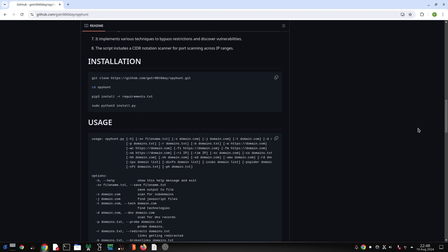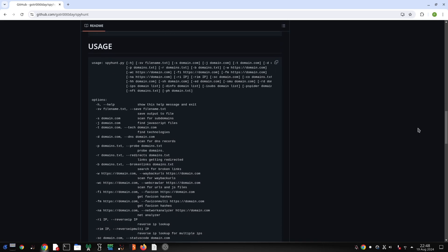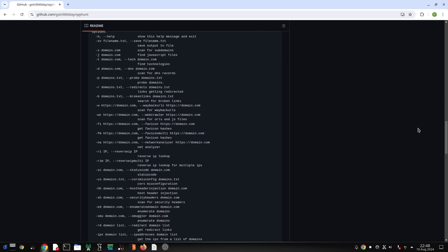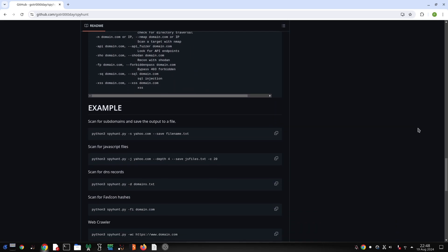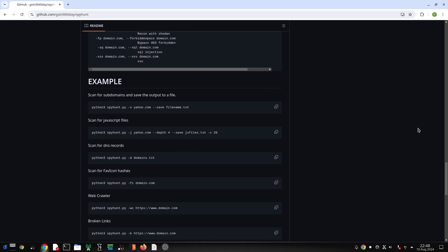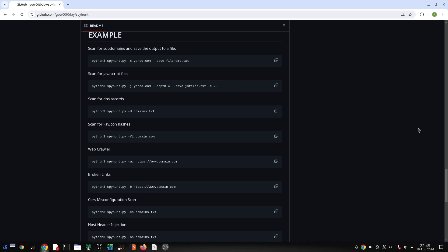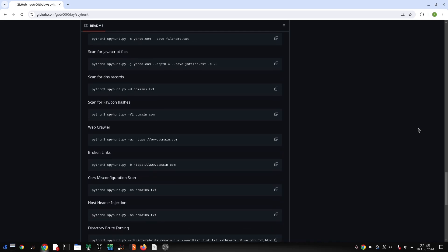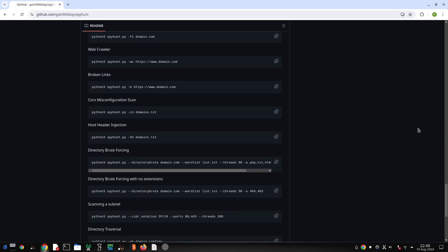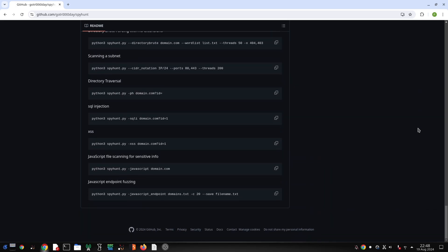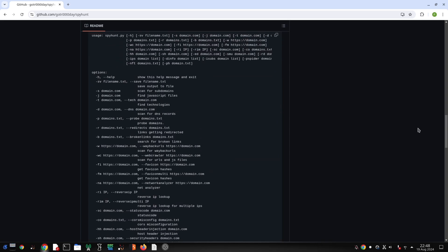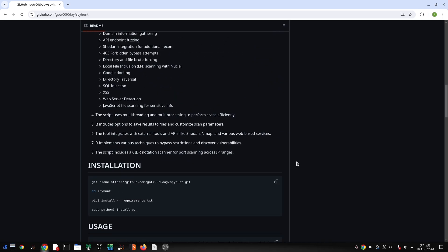What is SpyHunt? SpyHunt is essentially a Swiss army knife for security professionals. It combines multiple scanning techniques and integrates with other tools to give you a complete picture of your target. Think of it as a detective's toolkit, but for digital investigations.